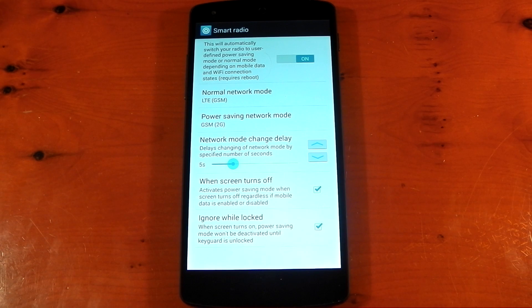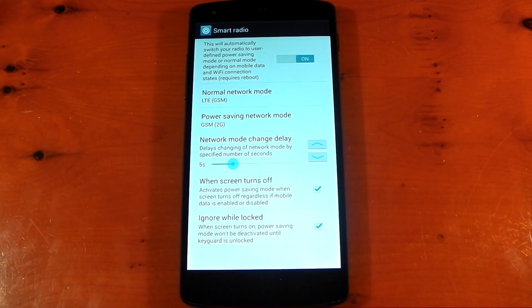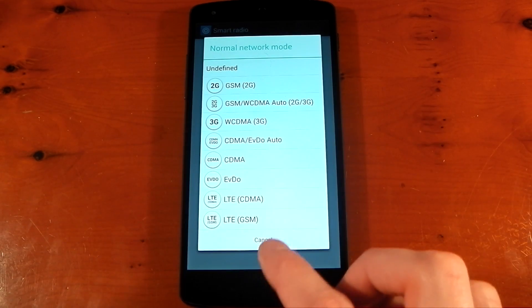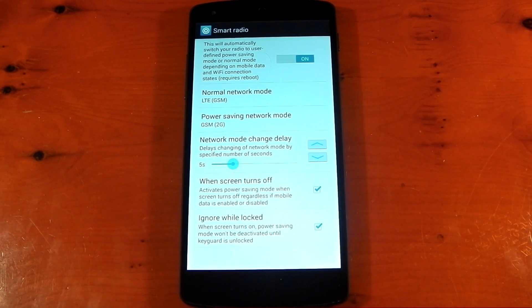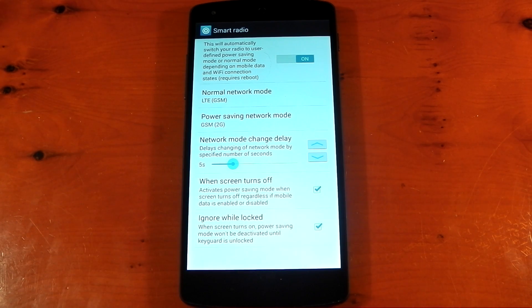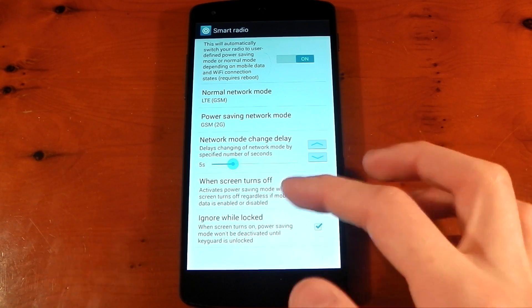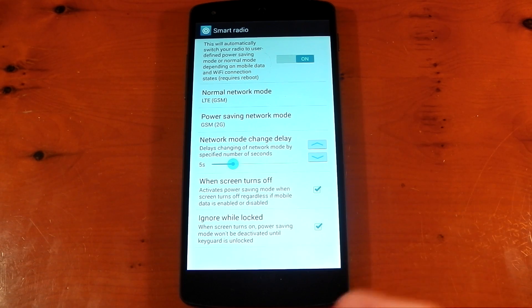Next up, the Smart Radio has been completely reworked. If you don't know what Smart Radio is, it essentially allows you to control your radio or data mode depending on the state of your device. My normal mode is LTE and my power saving mode is 2G, which uses less power. They've added new options, for example when the screen turns off it can activate power saving mode — switching to 2G regardless of whether mobile data is enabled or disabled — which should save you battery when your screen is off and locked.